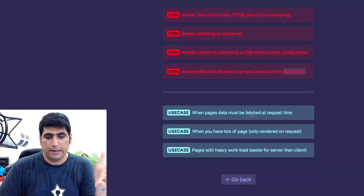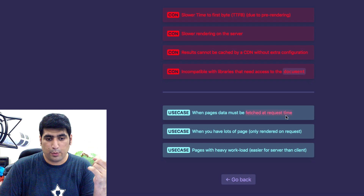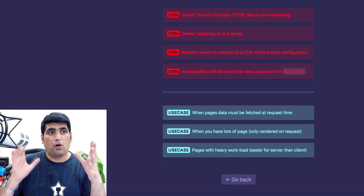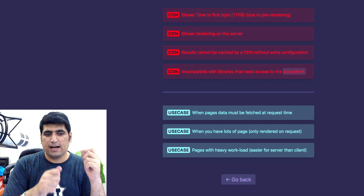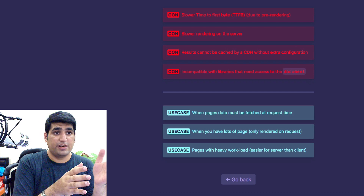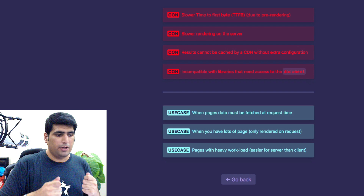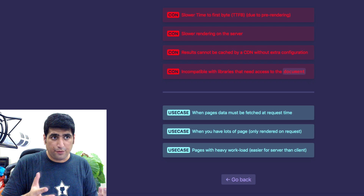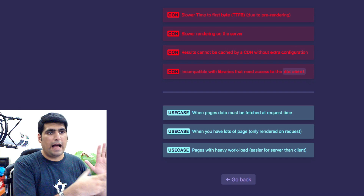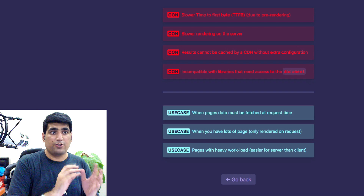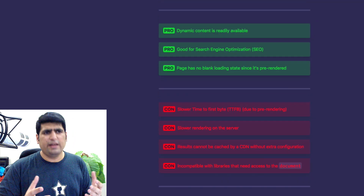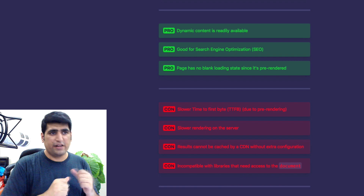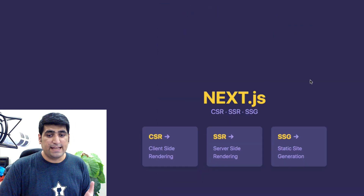Use cases for SSR include pages that need data fetched at request time. Another use case is when you have a million pages where you cannot think about generating all of them statically. Or when your page has resource-heavy content, such as AI and ML processing that cannot run on a simple laptop or cheap smartphone — you want your server to work that out and pre-render your pages, sending them as pre-rendered HTML or JSON to your users. But there's another really interesting approach in Next.js, and that is called SSG — static site generation.